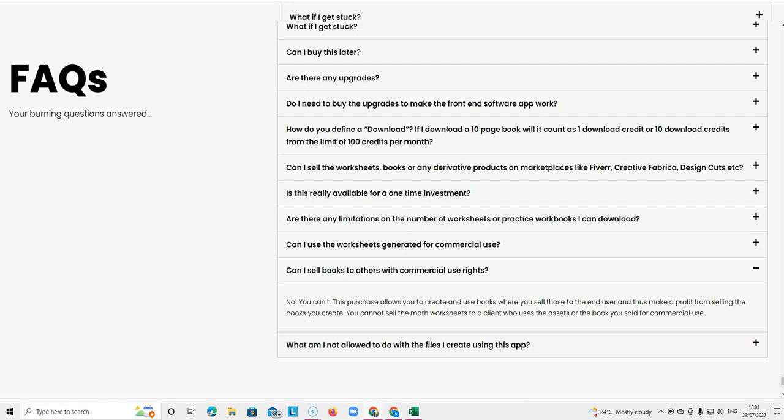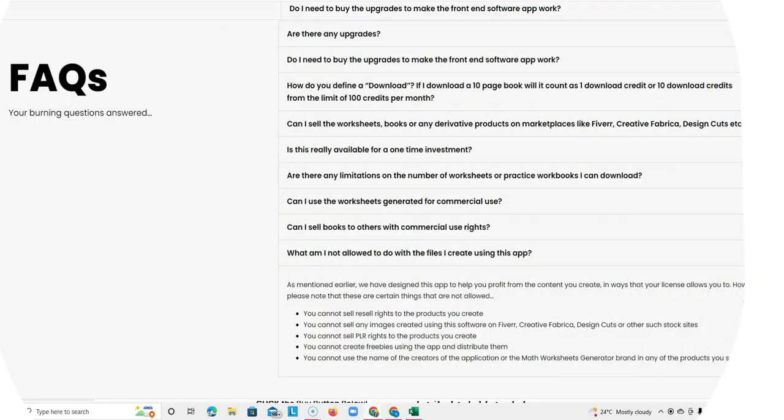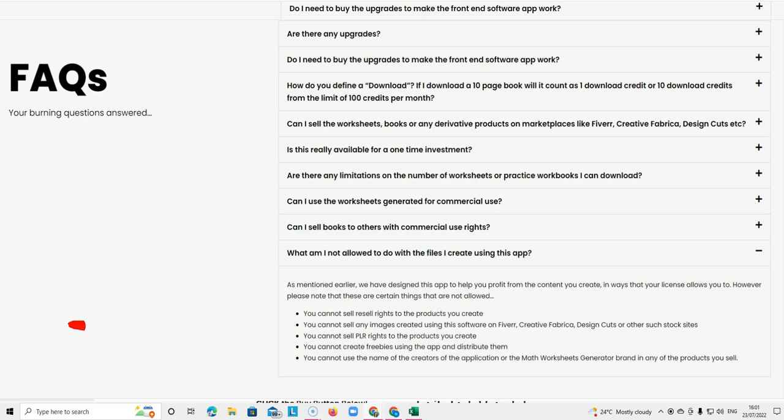You cannot sell the math worksheets to a client who uses the assets or the book you sold for commercial use.